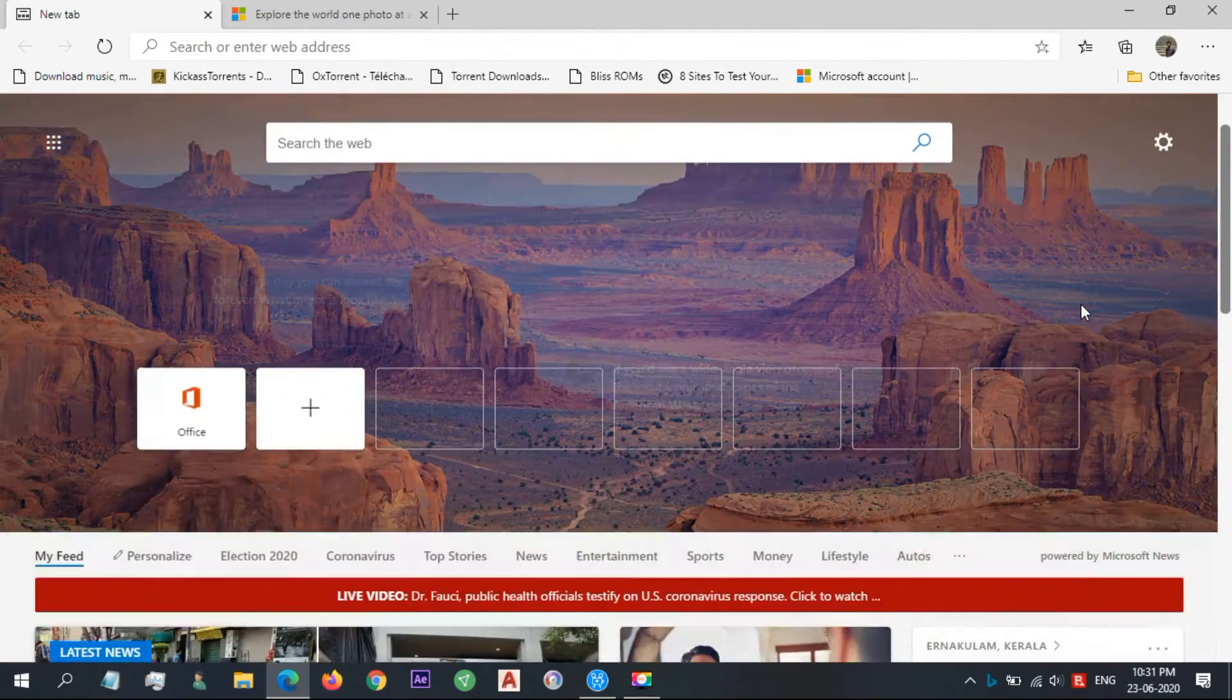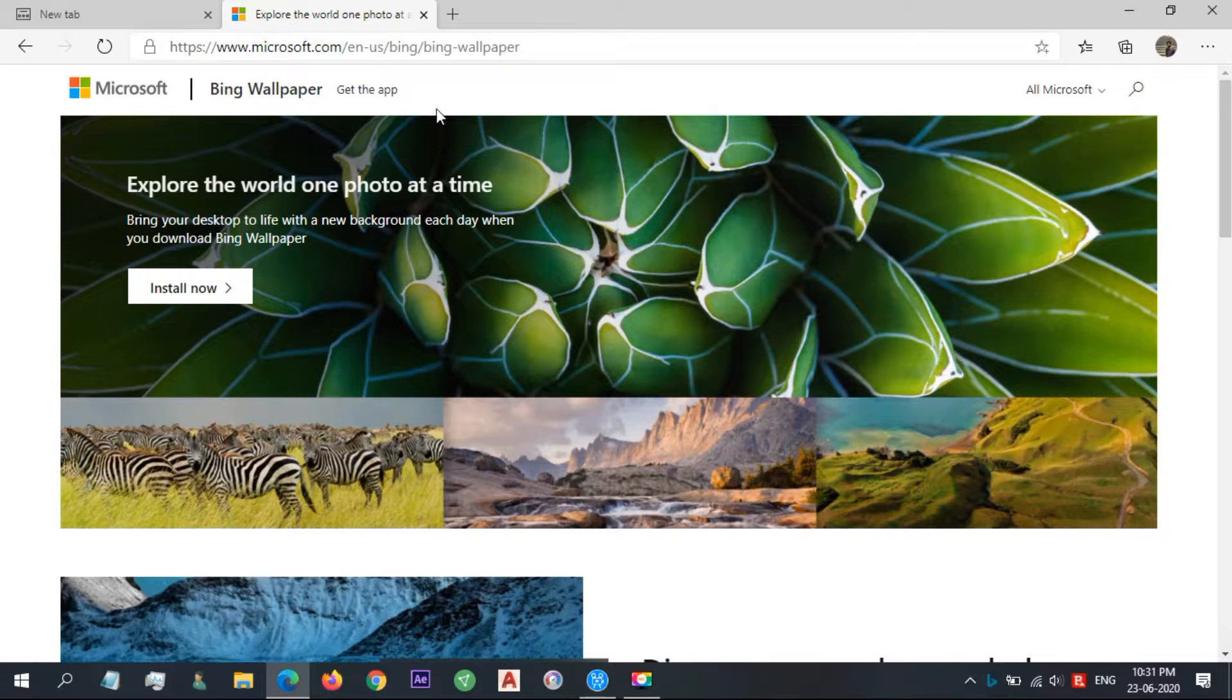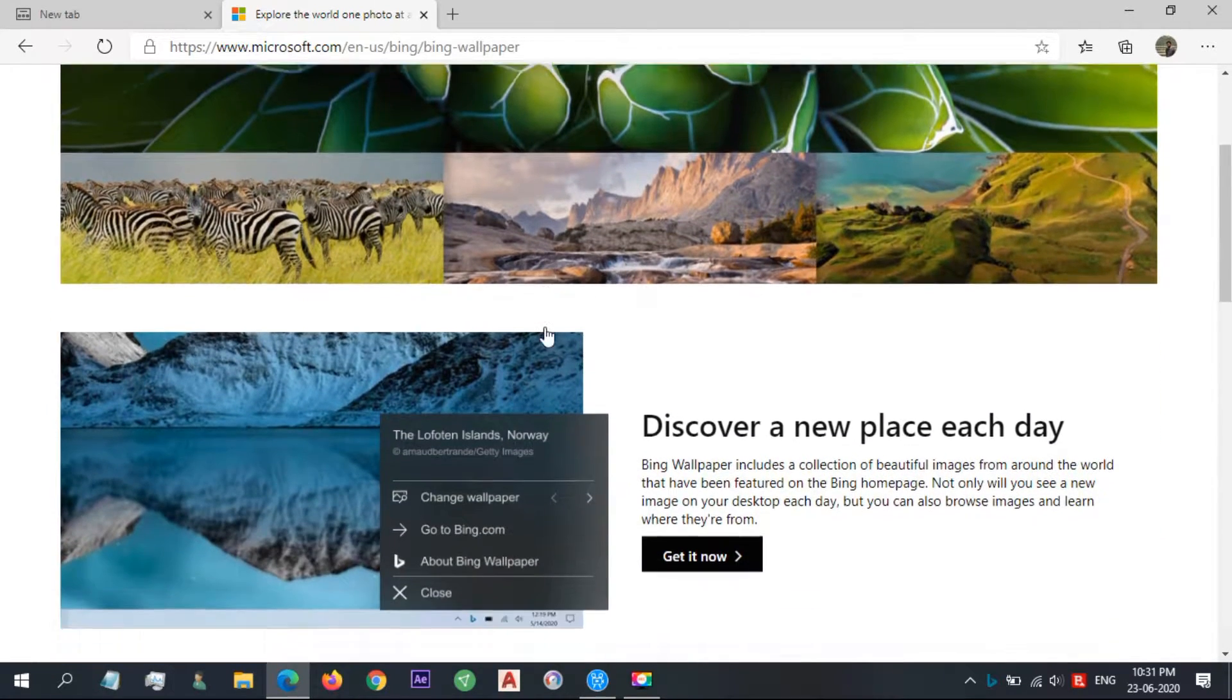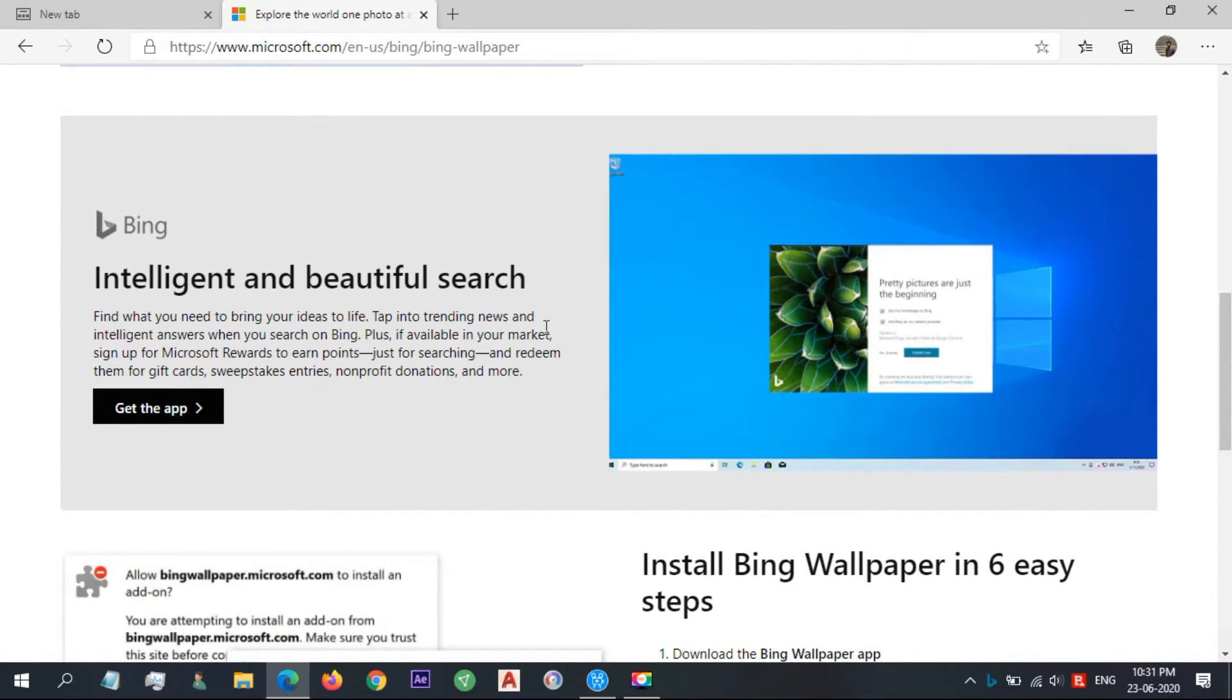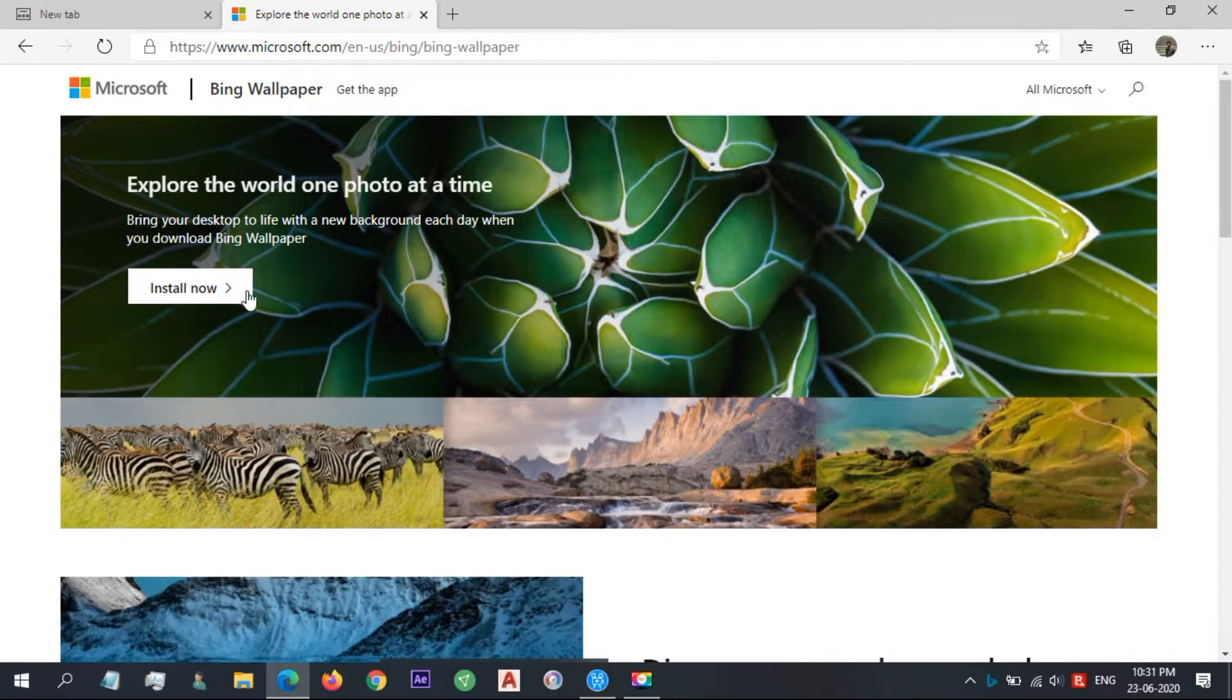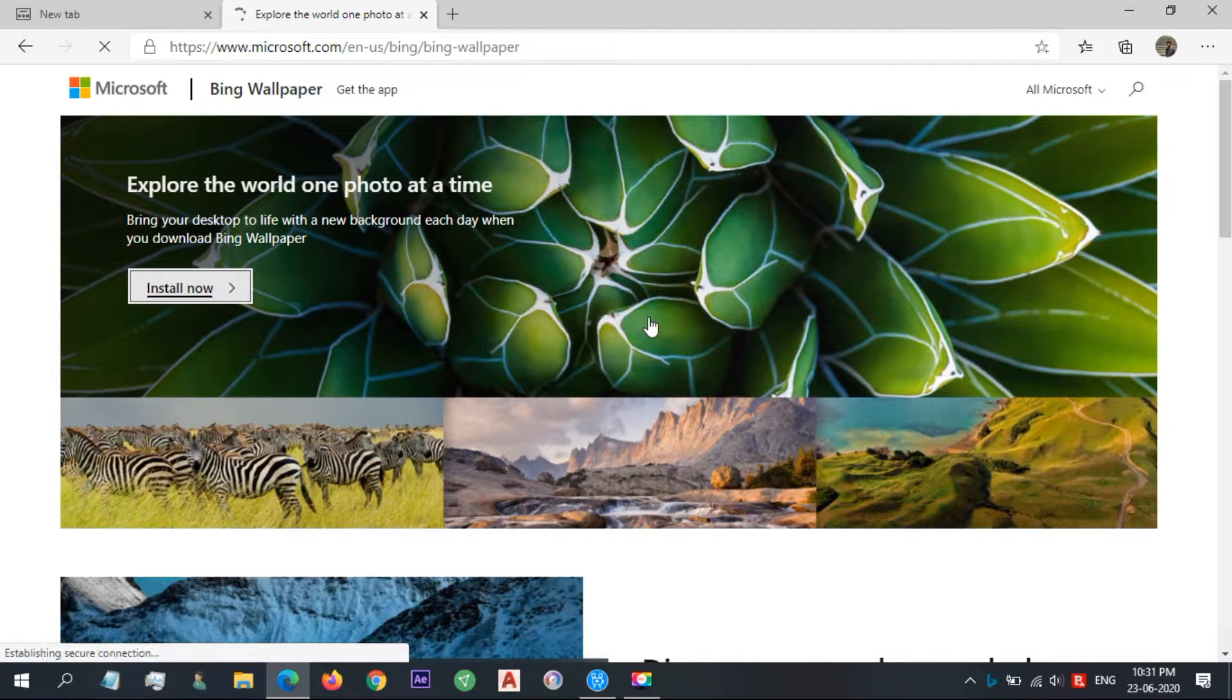Now, you can have them on desktop or laptop as background pictures. Microsoft has released a Bing wallpaper app that lets users add new wallpapers featured on the Bing homepage. The link is in the description. By clicking install now, you can download and install the app.